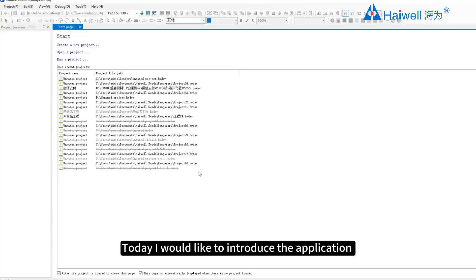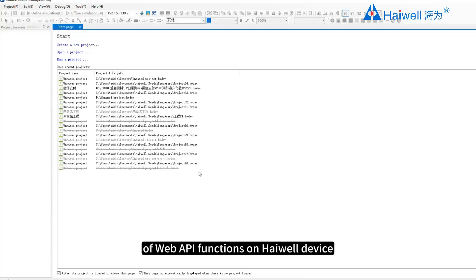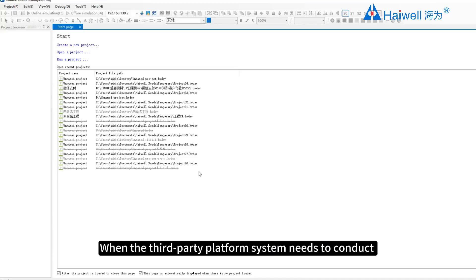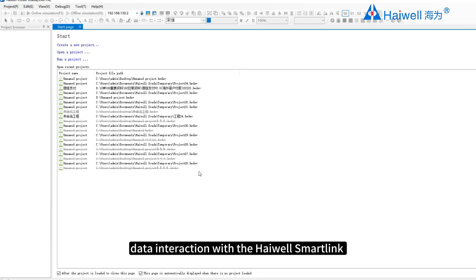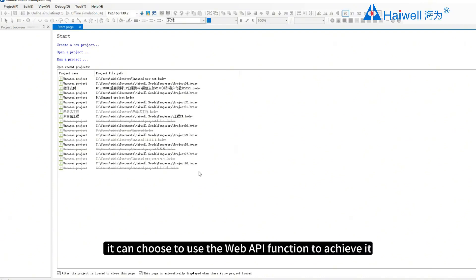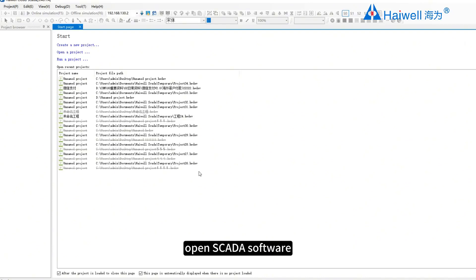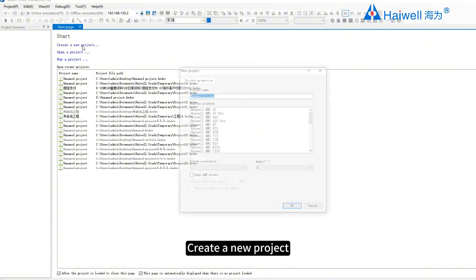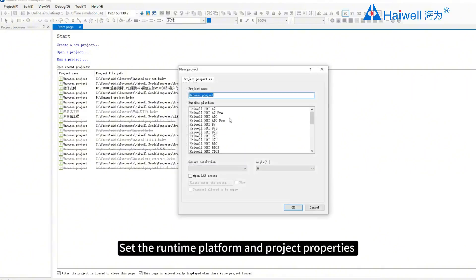Hello everyone. Today I would like to introduce the application of Web API functions on Highwell devices. When a third-party platform system needs to conduct data interaction with the Highwell SmartLink terminal device, it can choose to use the Web API functions to achieve it. First, open SCADA software and create a new project, setting the runtime platform and project properties.